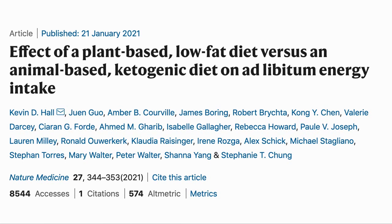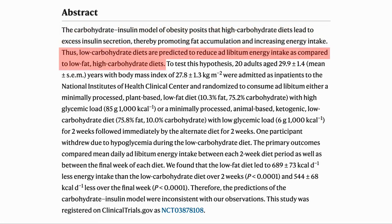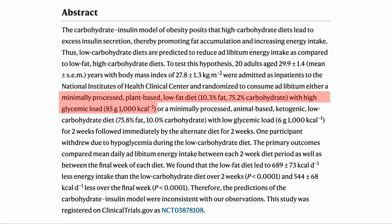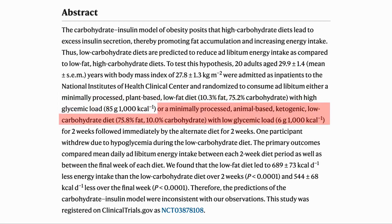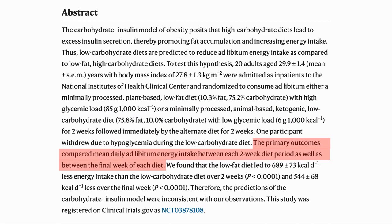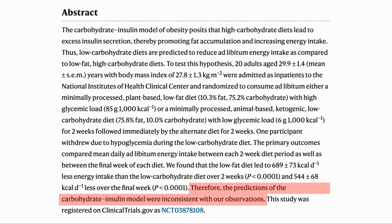Our last paper looks at plant-based low-fat high-carb versus the animal-based ketogenic diet. The authors were particularly looking to see how many calories would be consumed when as much food as desired was available. The purpose of the study was to test the hypothesis that high-carb diets lead to excess insulin, accumulation of fat, and increased energy intake, with the implication that low-carb would have reduced energy intake. 20 people were admitted as in-patients and randomized to either a plant-based low-fat high-carb diet or an animal-based ketogenic low-carb diet, with each group having each diet for two weeks and then switching over. The authors found that on the low-fat diet the participants consumed fewer calories, with the conclusion that the prediction that a high-carb diet would lead to excess calories being consumed appeared to be incorrect.